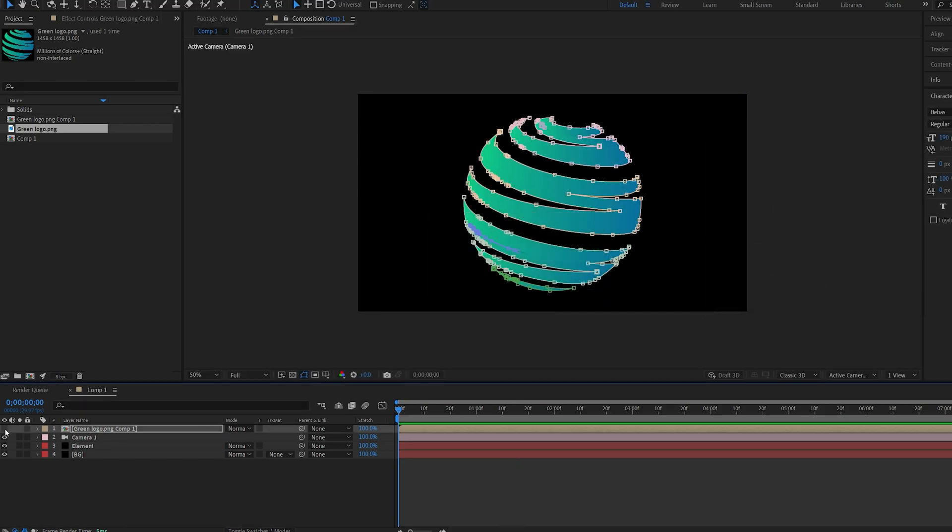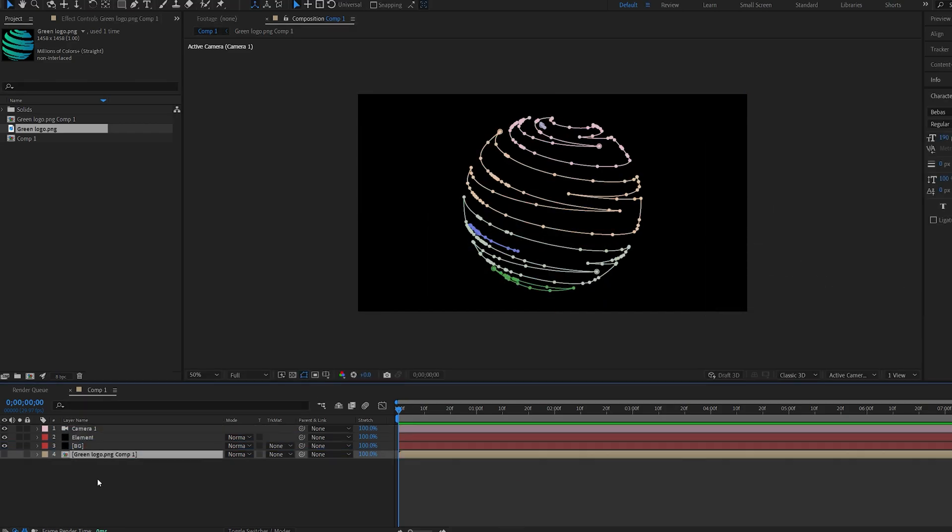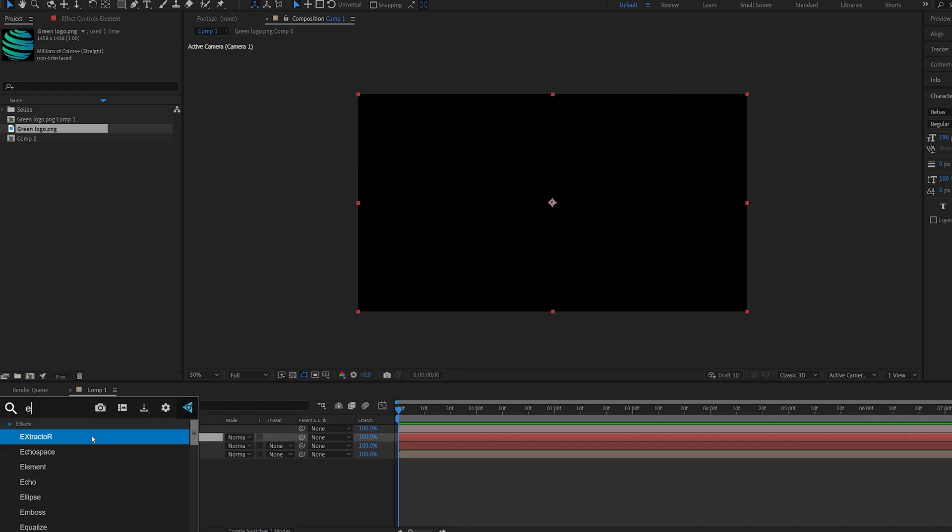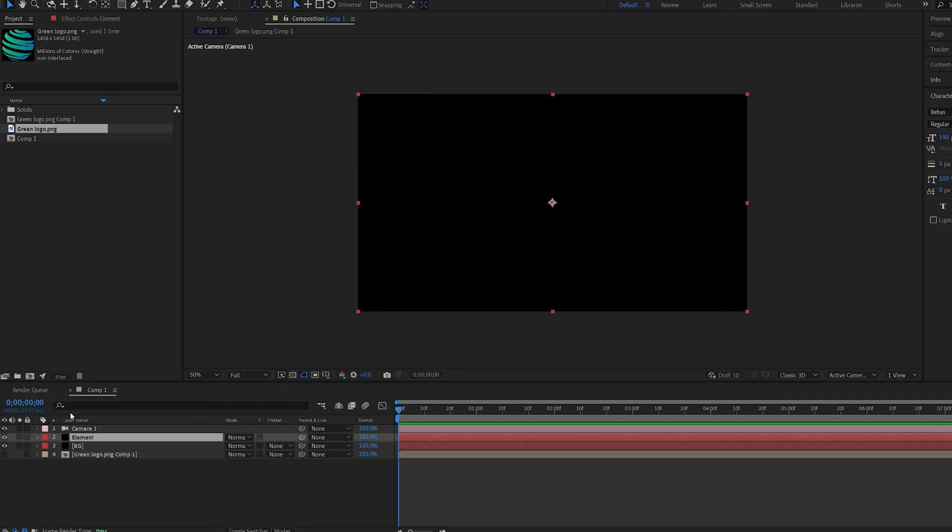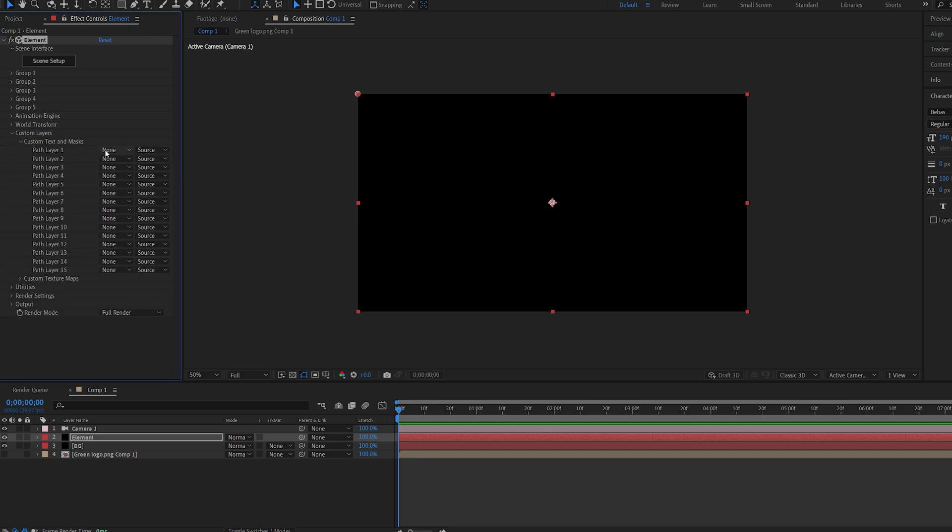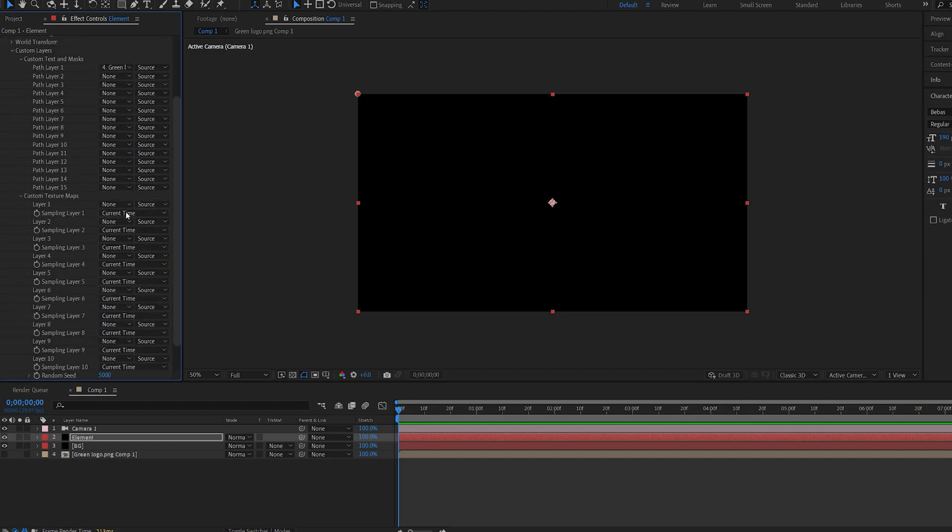Let's go ahead and hide this and drop this here. Add element to our element layer and under custom layers, text and mask, let's add the logo here and in the texture maps as well to keep the colors.